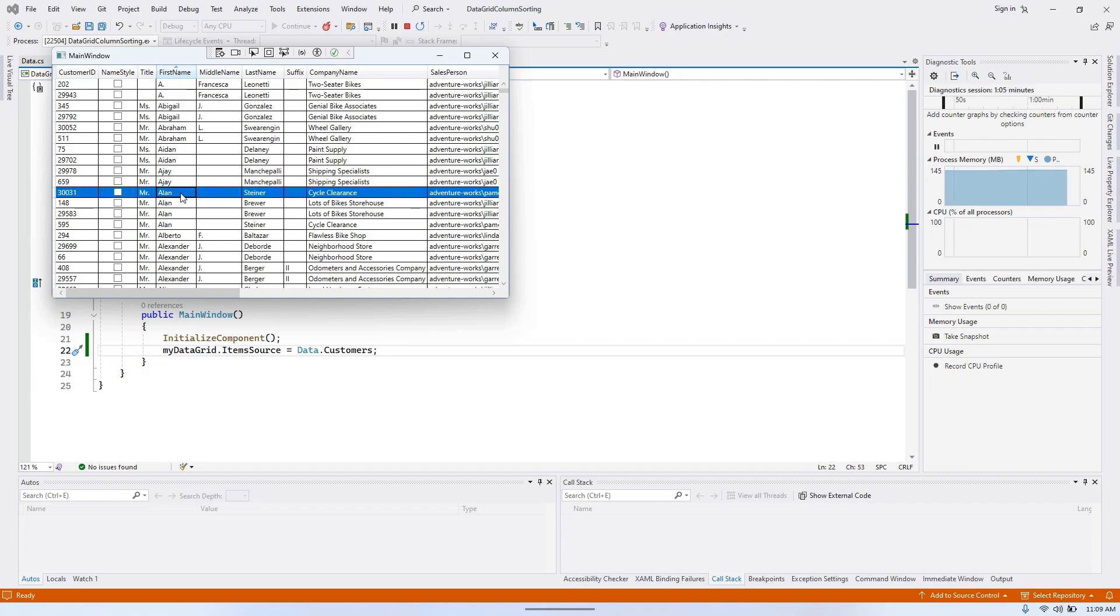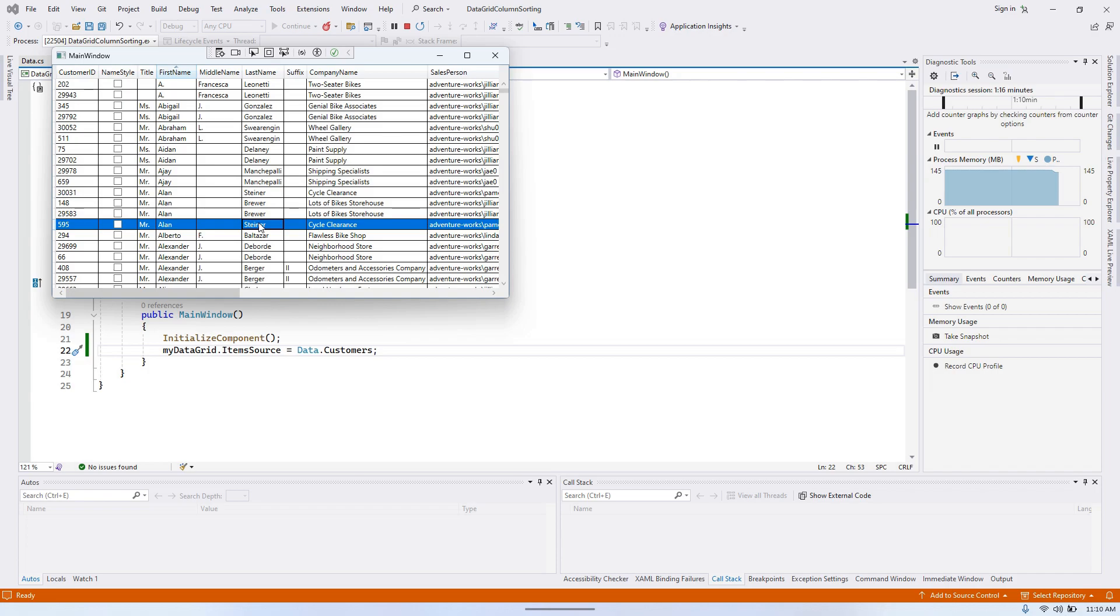And now, if you notice, the last name column isn't sorted correctly. We have two Allen Stainers on different rows. To fix this, we can additionally sort by last name. Let's see how to do that.